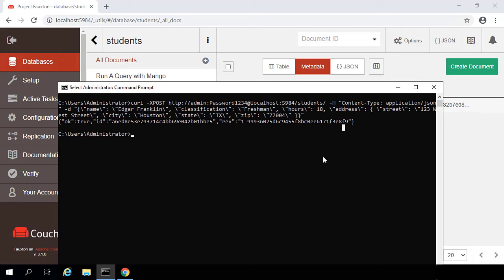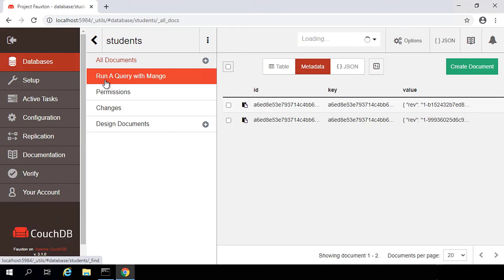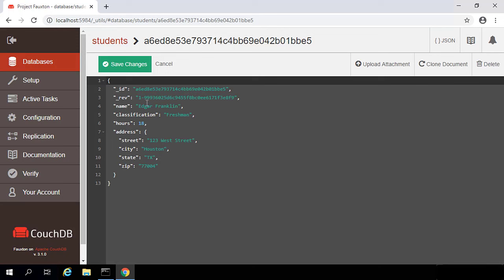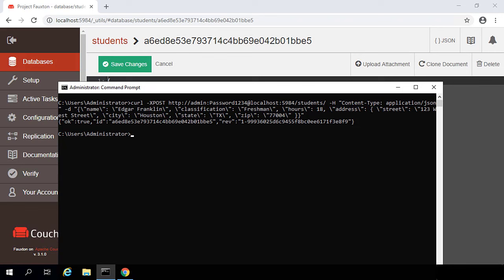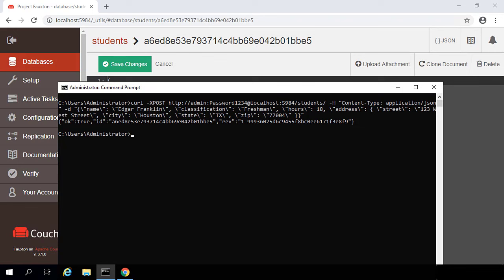If we flip back over to Photon and refresh, we now have our two documents — here is the document we just created. And just for fun, I'm going to go ahead and insert a couple more documents. Now looking in our database, we have four documents.